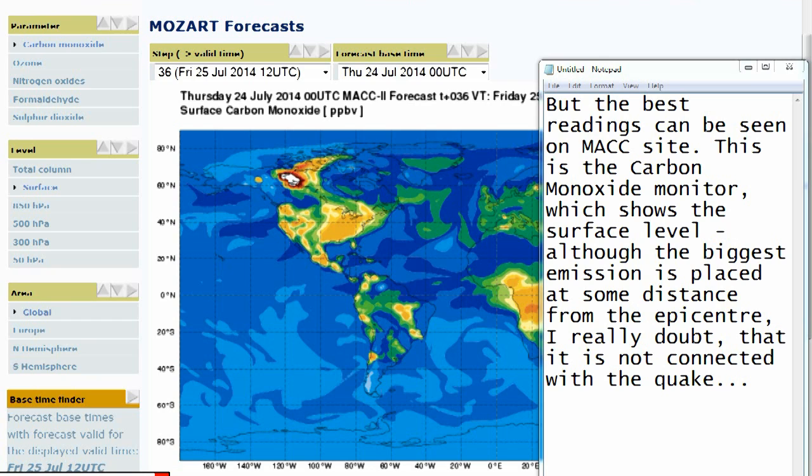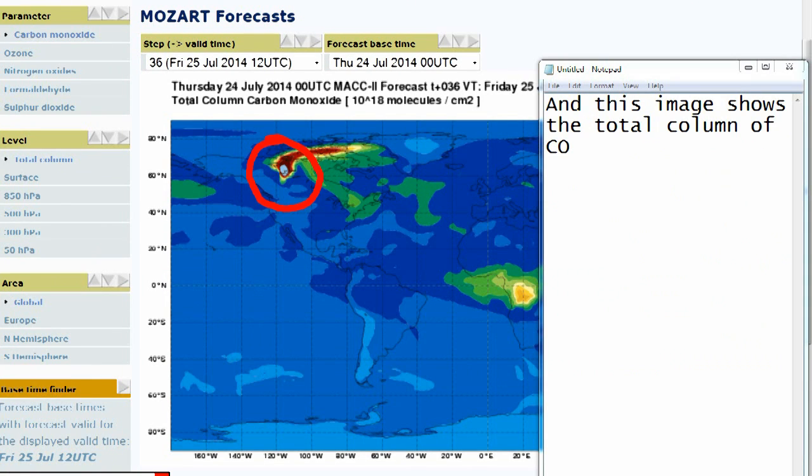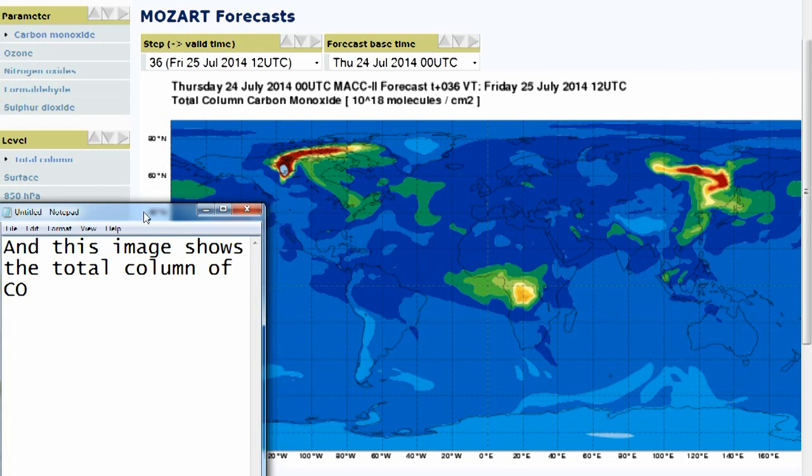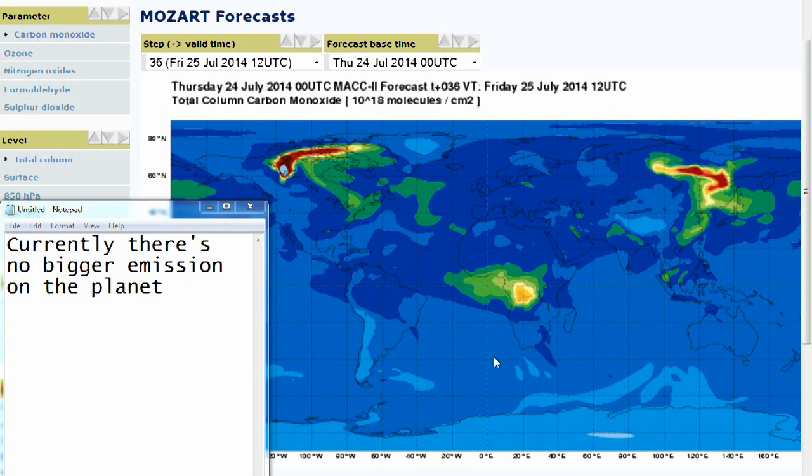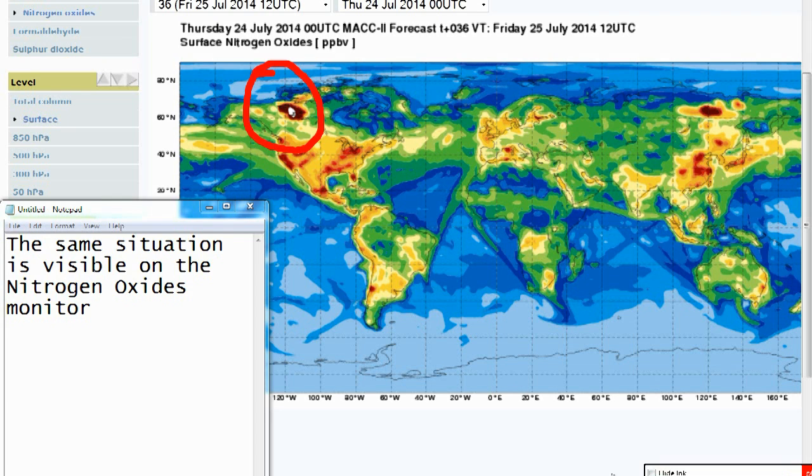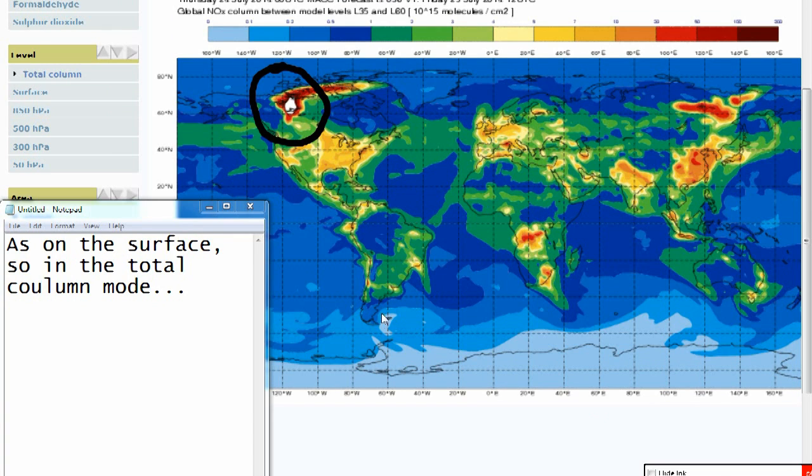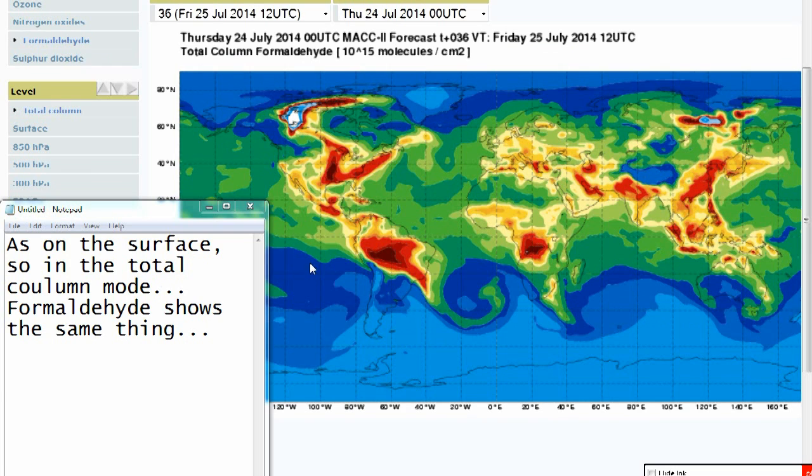But the best readings can be seen on MACC side. This is the carbon monoxide monitor which shows the surface level. Although the biggest emission is placed at some distance from the epicenter, I really doubt that is not connected with the quake. And this image shows the total column of carbon monoxide. Currently there is no bigger emission on the planet. The same situation is visible on the nitrogen oxides monitor, as on the surface so in the total column mode. Formaldehyde shows the same thing.